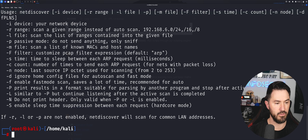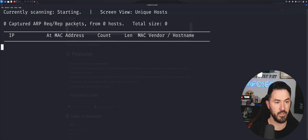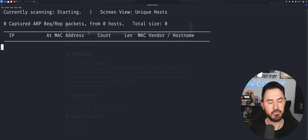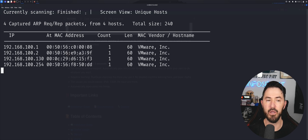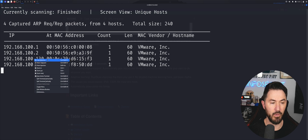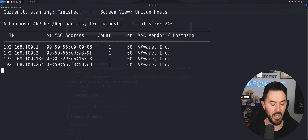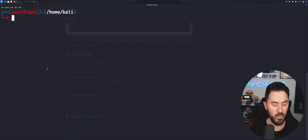Running it on interface eth0 — so this is only going to scan my 192.168.100 network. We found 192.168.100.130 in the results, which is our Metasploitable 2 box. Let me go ahead and copy that IP address.